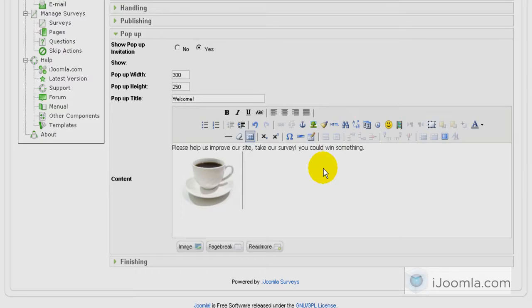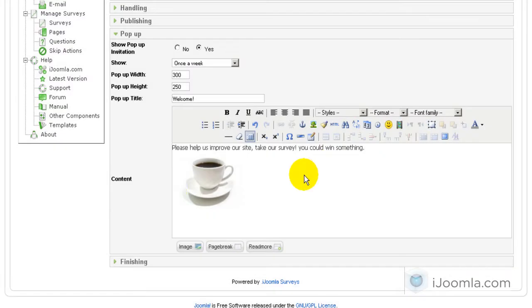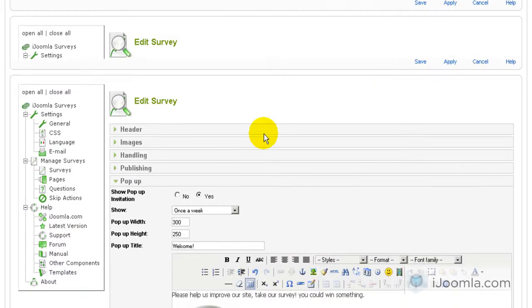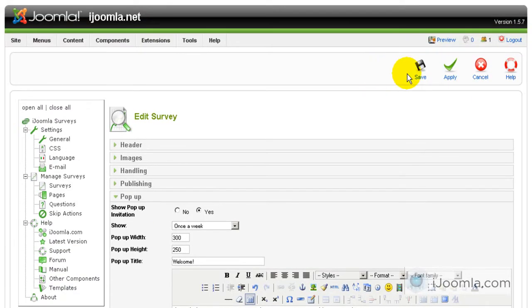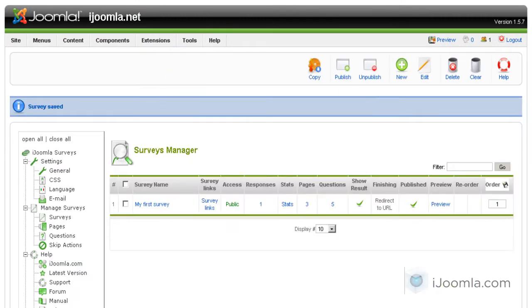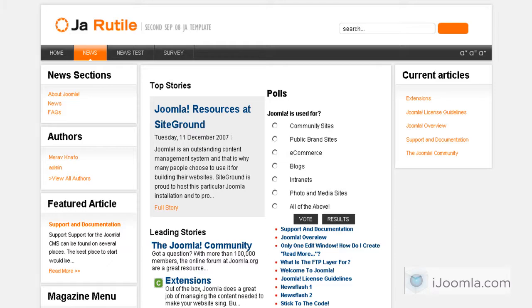Okay, so now that we have the pop-up set, let's click on save. And see what happens on the front end. I'm just going to go and refresh the page. We chose to show it on every page. So it should show right now.